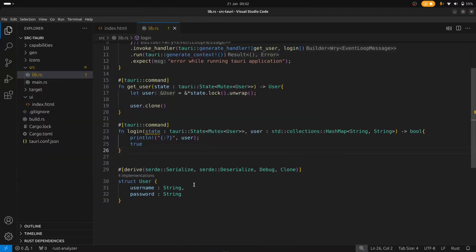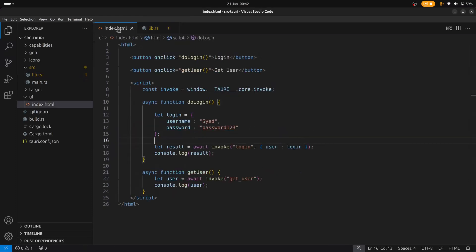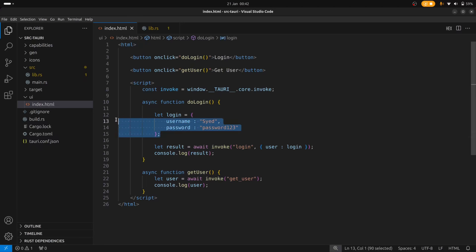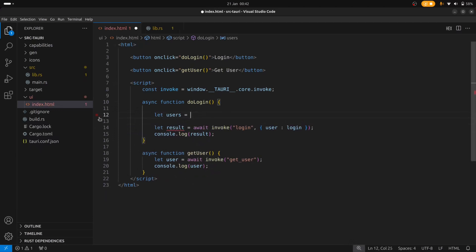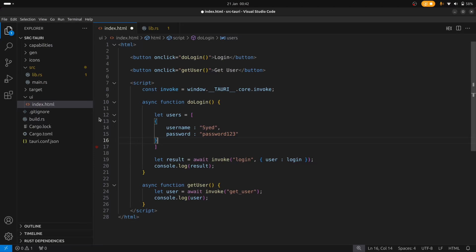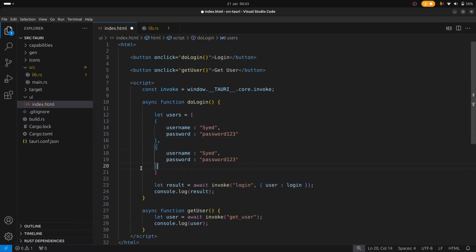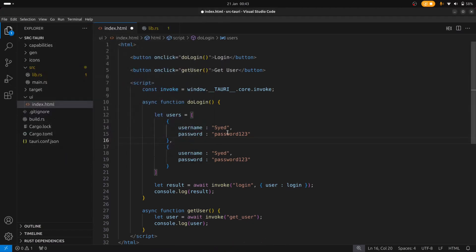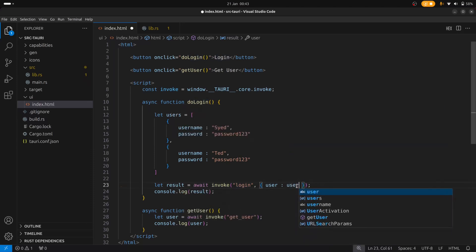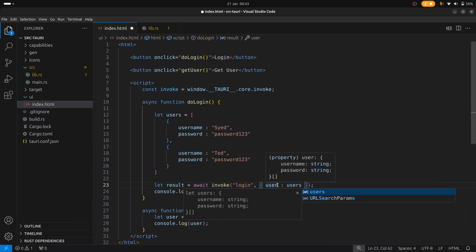But what about arrays? Let's have a look at how we can do arrays. So let's put the code back to User and go back to the front end and create an array. I'll copy this and say let users — users is an array — and paste in another user object. This will be Ted, and we'll keep the password the same. We'll provide the array here, so it's users.